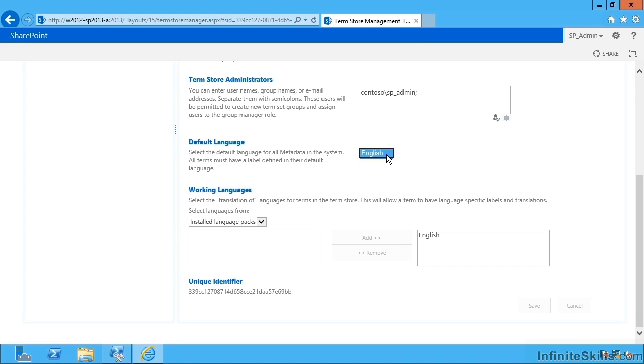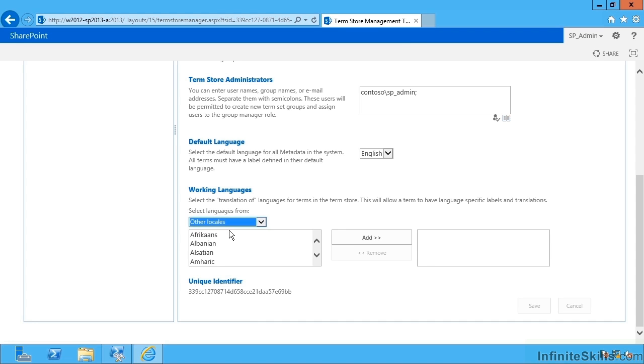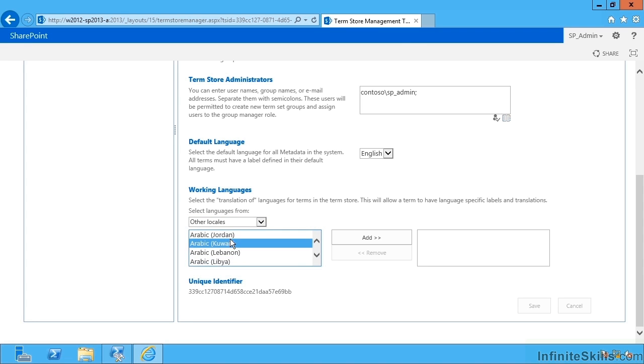What else I can do is specify a default language. In 2010 we had the installed language packs, and if I wanted to add a new language to support multilingual terms, I would have to install a language pack first. In 2013 it's not that draconian. Instead, I can go down to other locales and simply select the languages I care about.